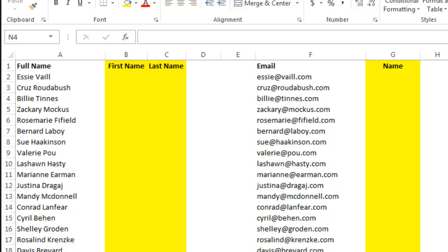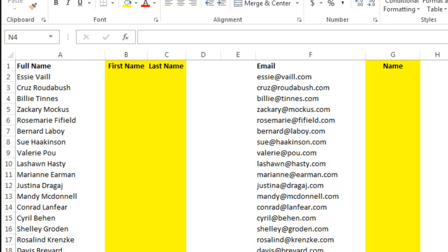So let's say I have the data here and I want to break apart the first name and last name from the full name column, and then the domain name from the email column. Instead of using the text to columns feature, I can just start typing the first name like so.